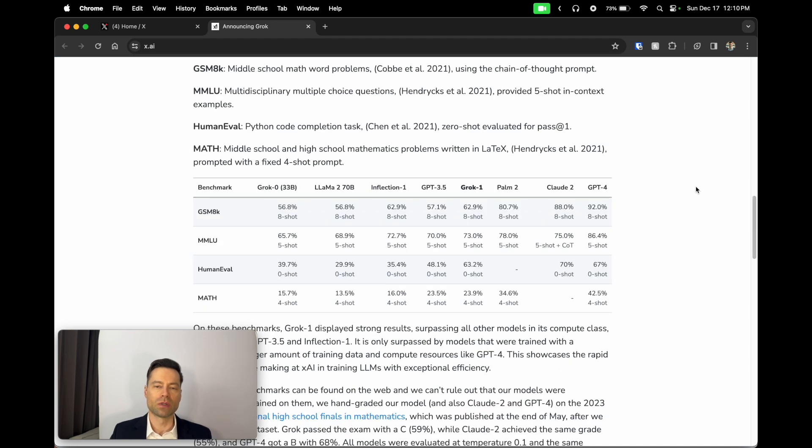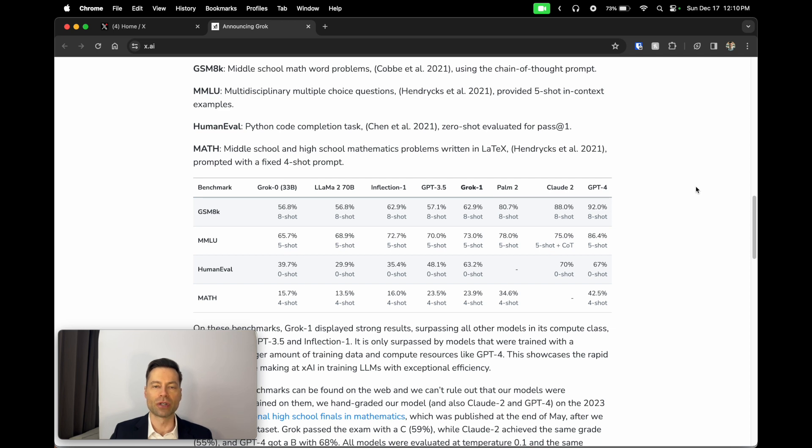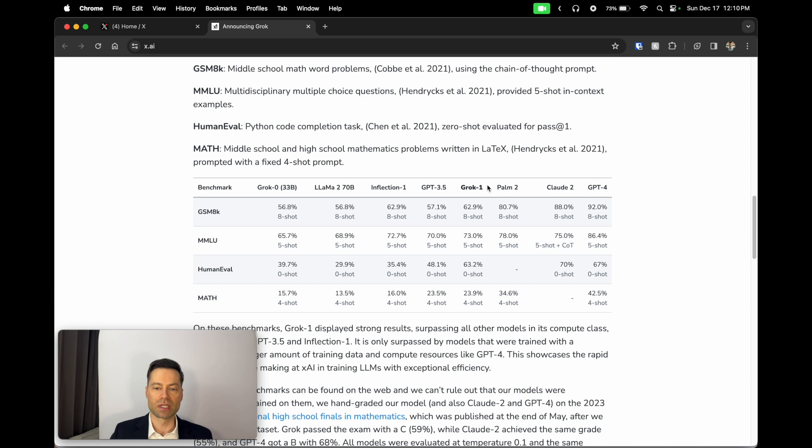So while Grok has only been around for relatively a couple of months compared to other AI models, it's made significant advances just within a very short period of time. This chart here is an indication of the different learning models that are used to train various AI programs.